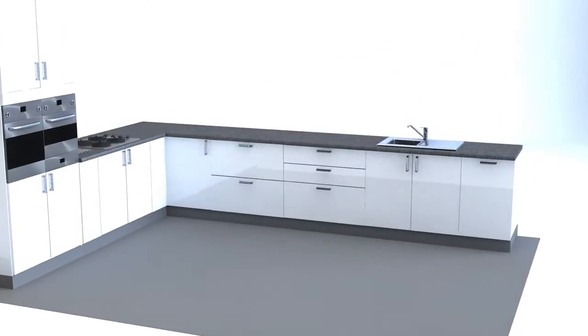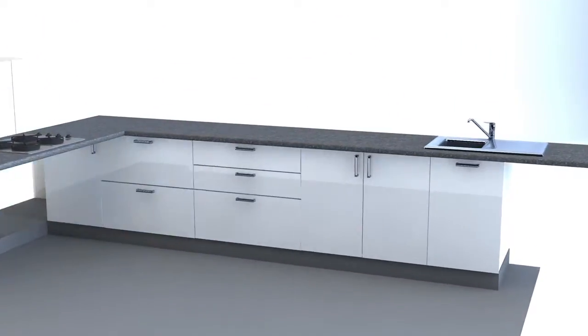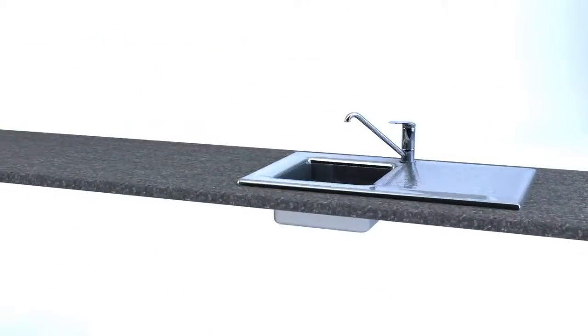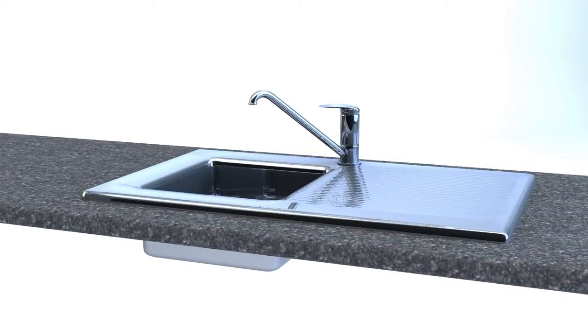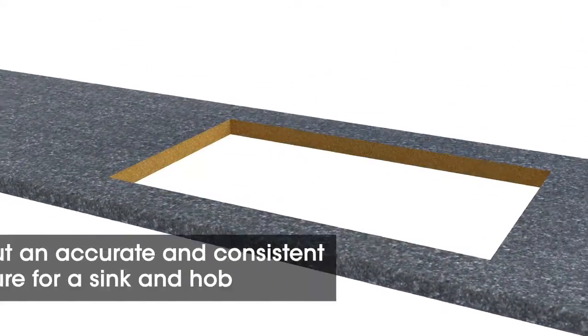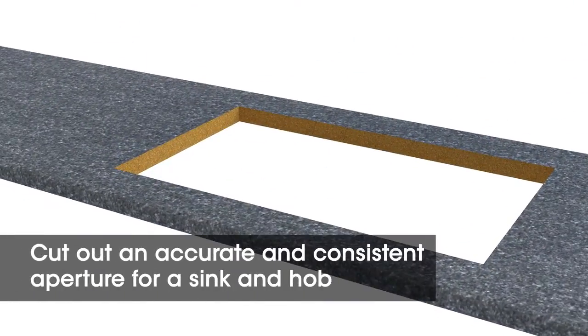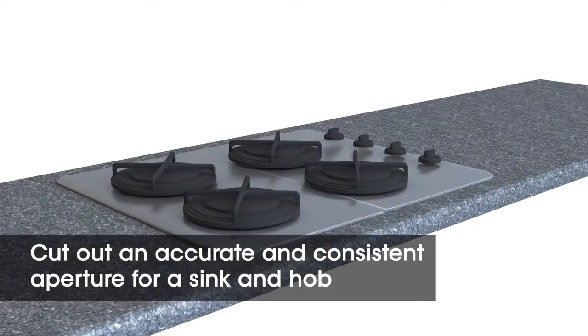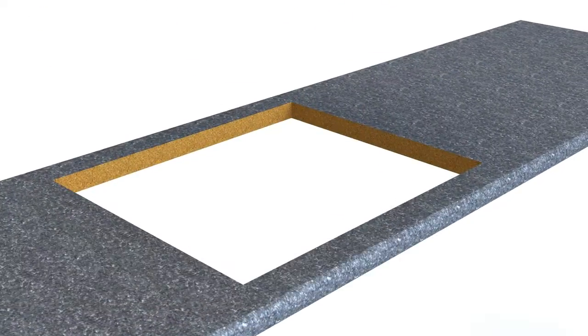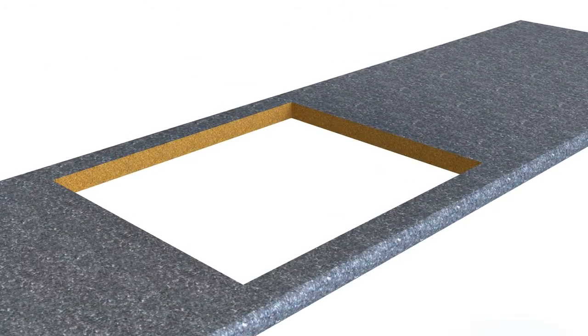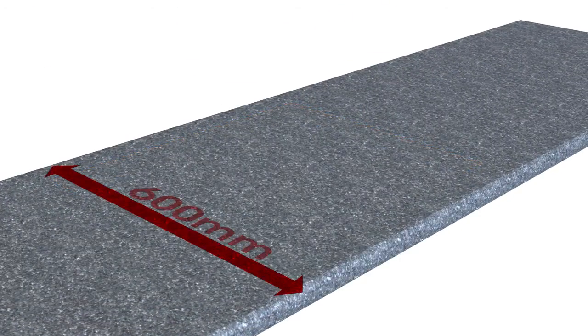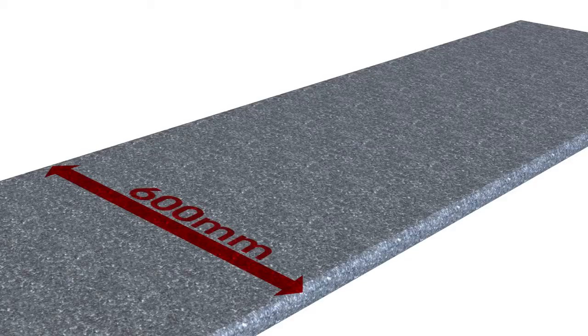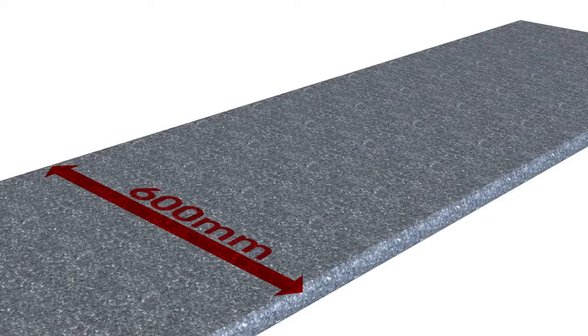Top marker is a brand new worktop tool that will assist the kitchen fitter to cut out an accurate and consistent aperture for a sink and hob. Measure and mark sink and hob cutouts in record time.